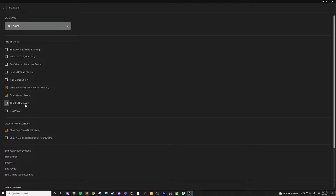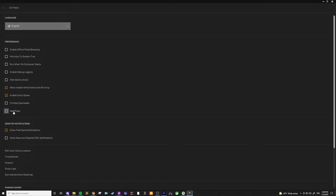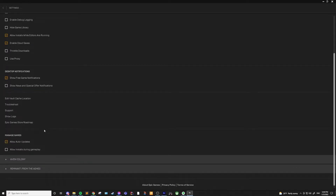Throttle downloads would only be needed if you have to be careful of how much bandwidth you're using — you'd be able to limit your internet speeds with this. Use proxy would only be needed if you wanted to use a proxy server to connect to the launcher, which most users won't need to worry about. You can also choose whether you want notifications or not.